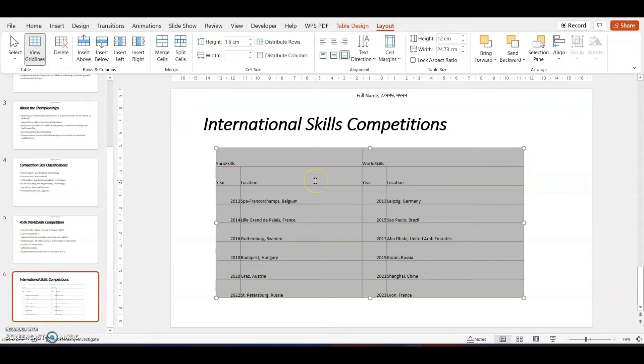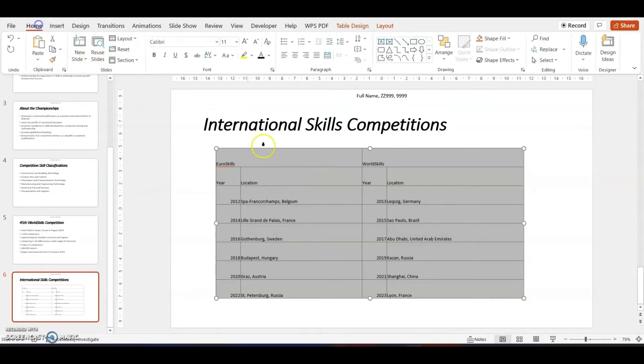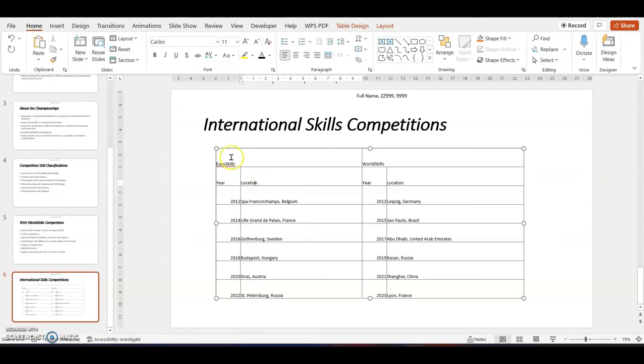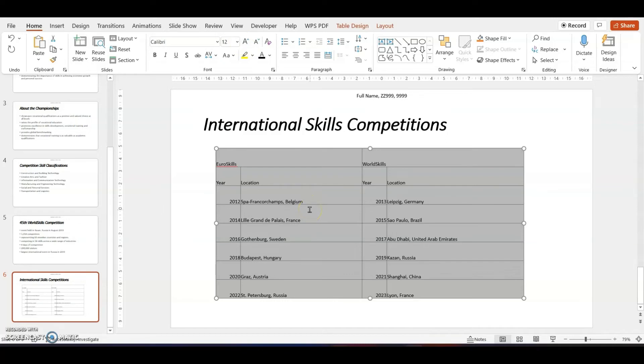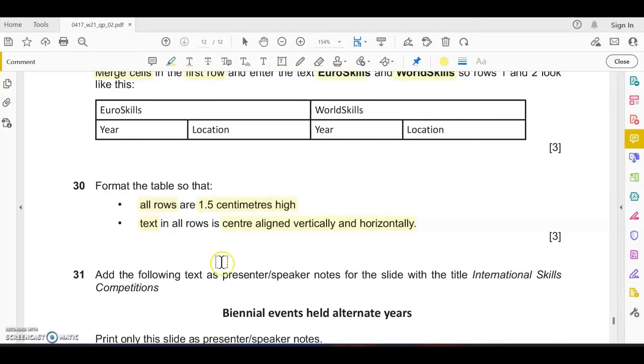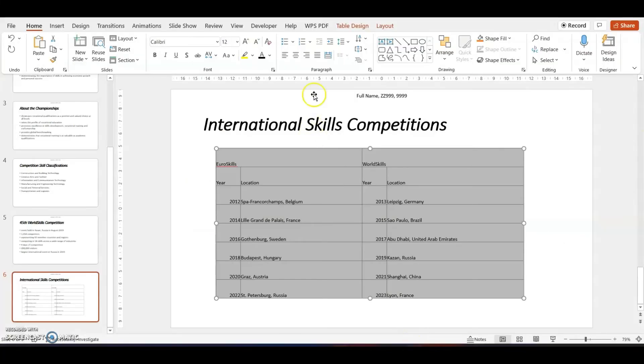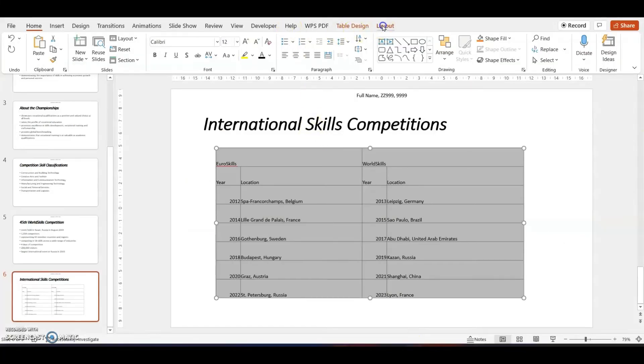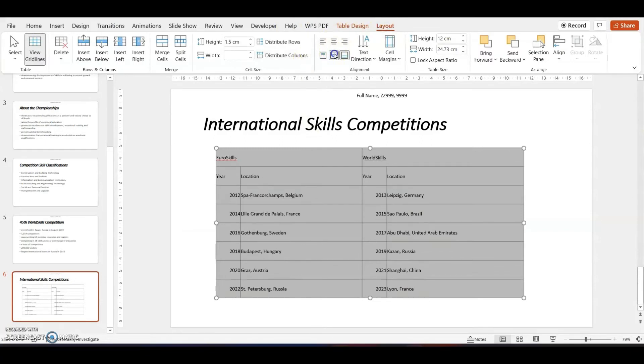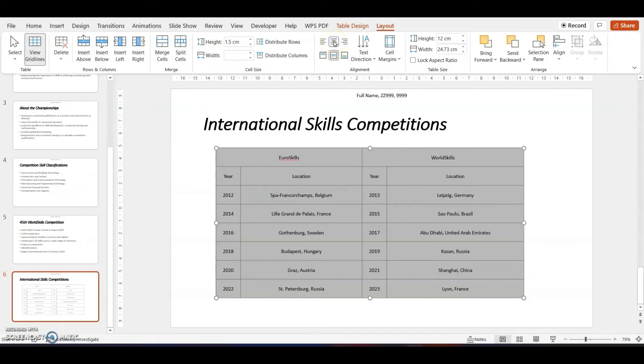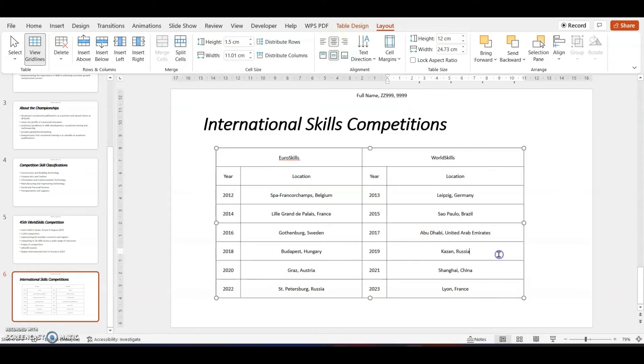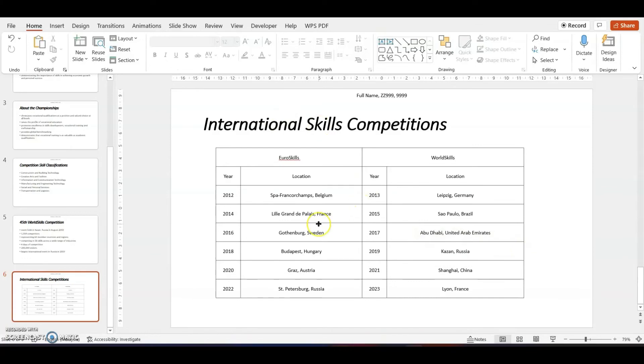We have to make the text in each of the rows center aligned horizontally and vertically. Go to the layout, this is for center align vertically and center align horizontally, middle align. This is how the data should look like and there's no text wrap. This is what you need to perform for your slide number six.